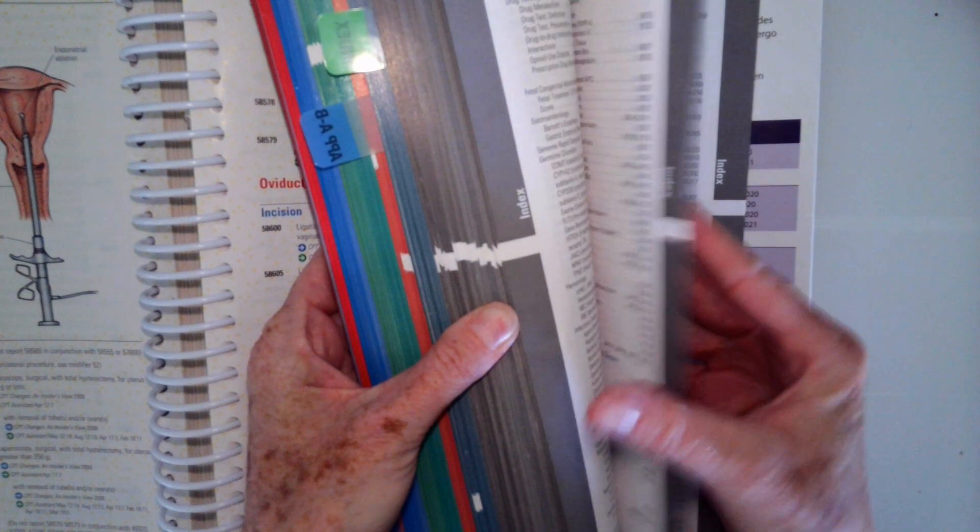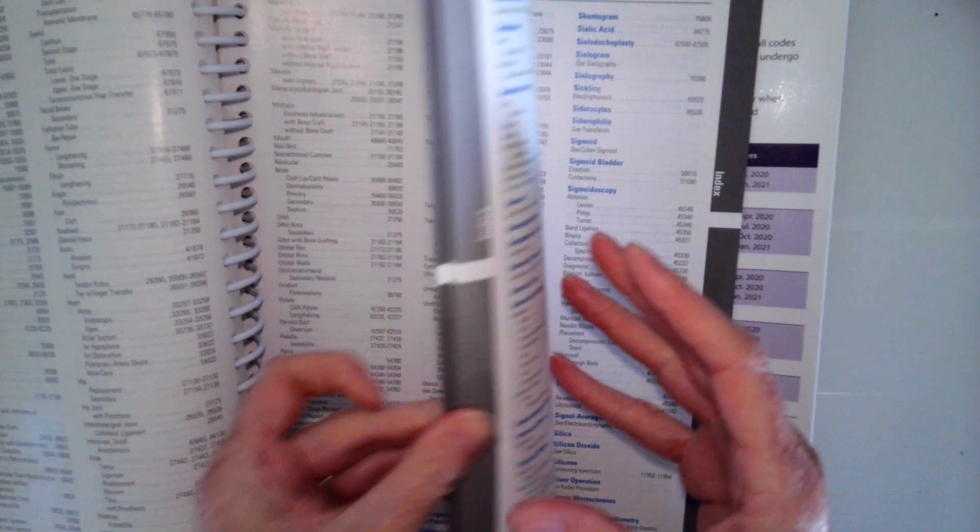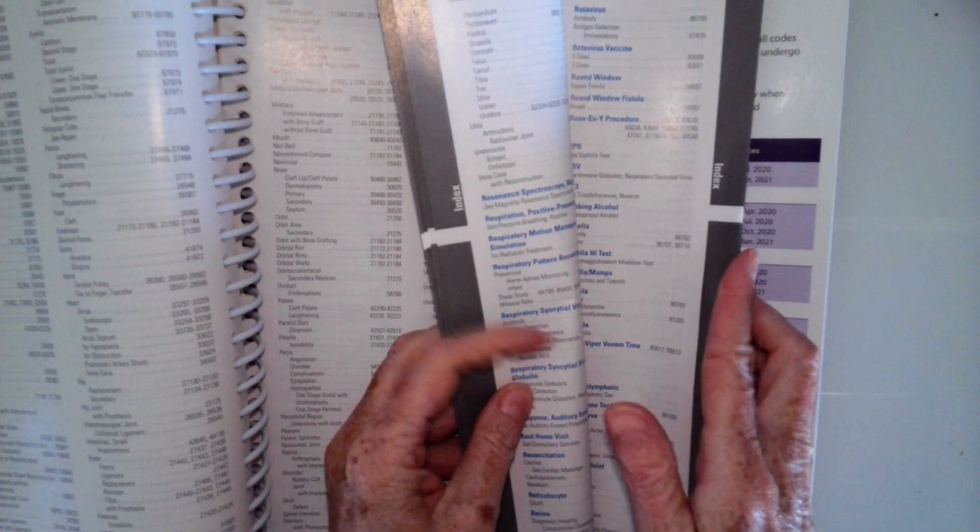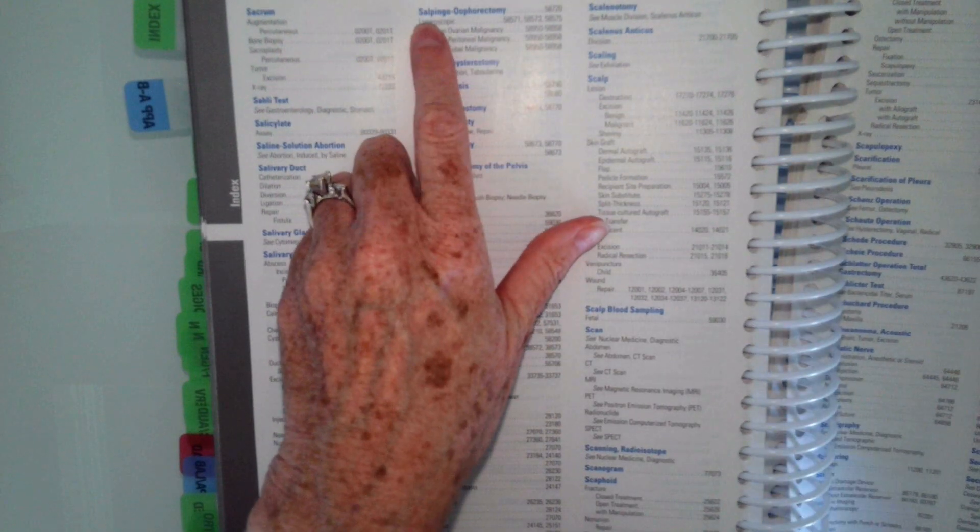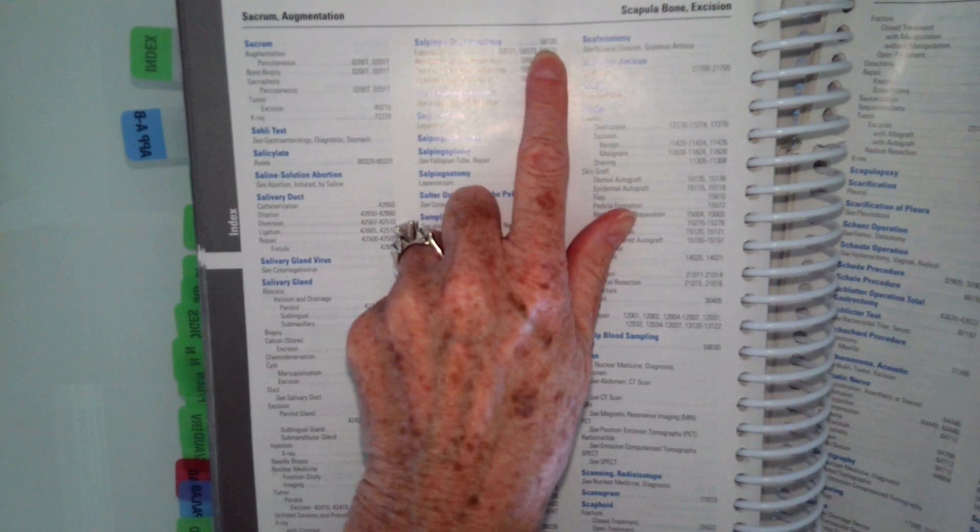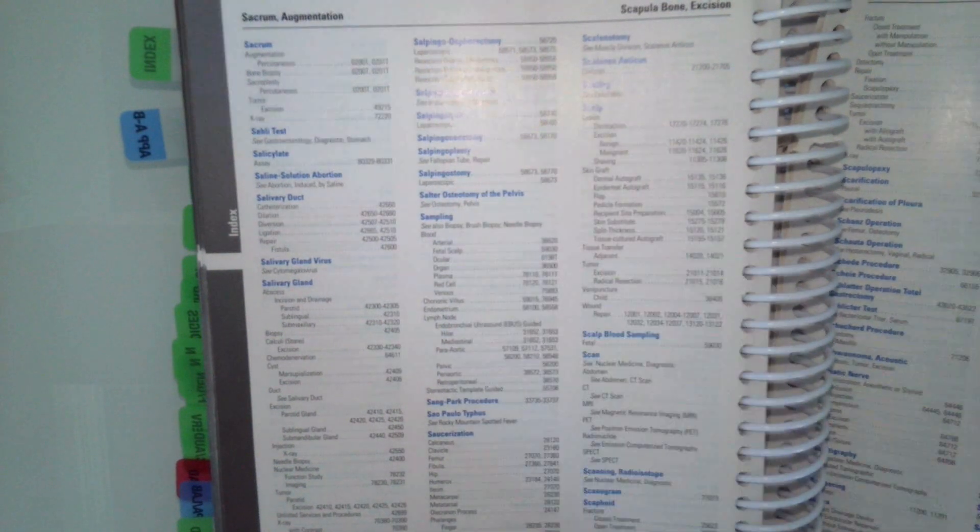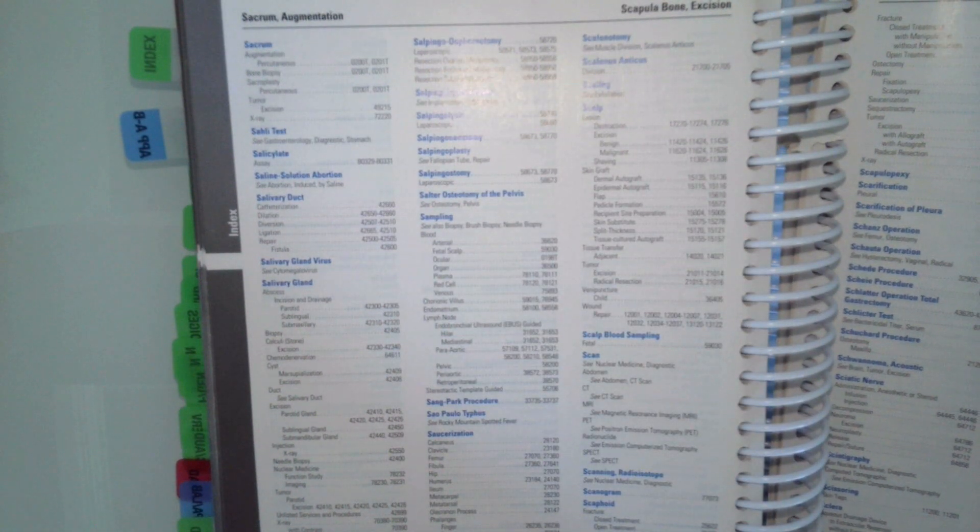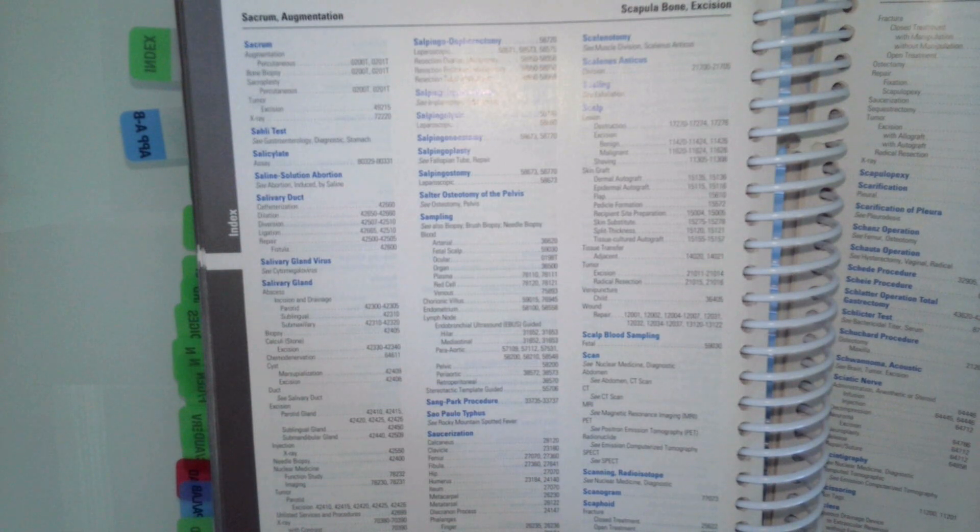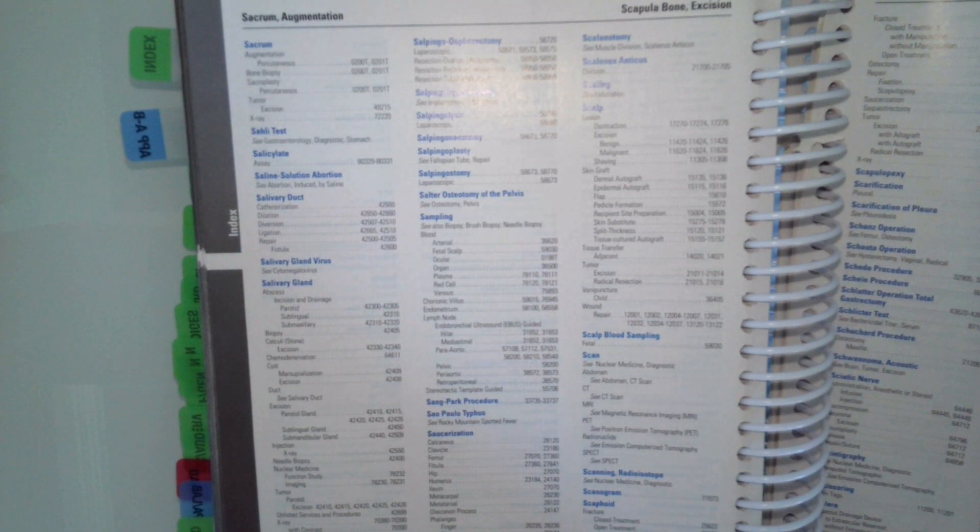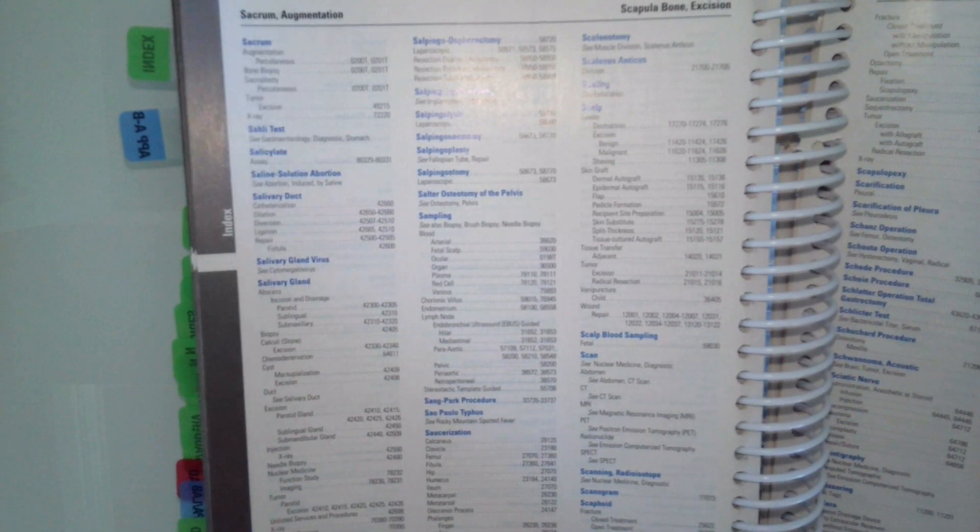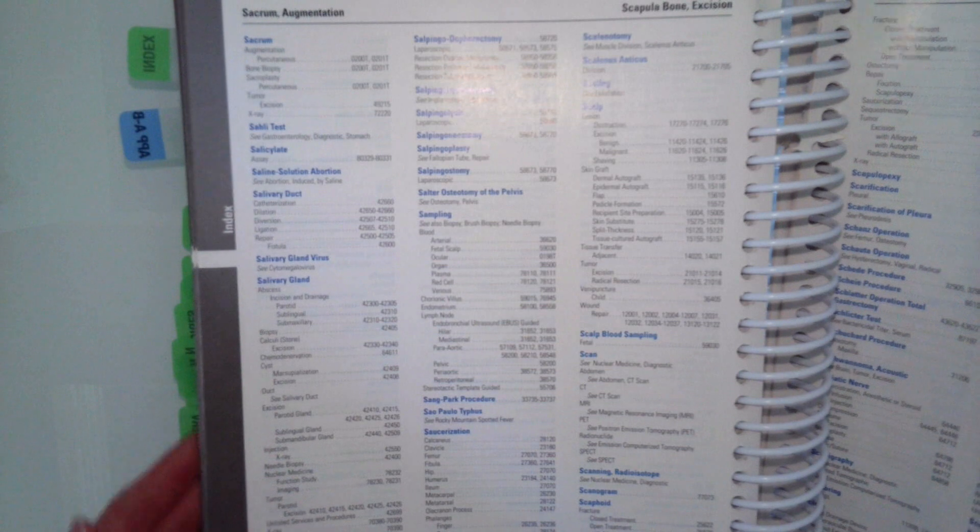So let's go to S, and then salpingo-oophorectomy. So salpingo-oophorectomy is 58720, and again, if you would have looked it up just by one or the other, it would have told you to look up both. So we have 58720.